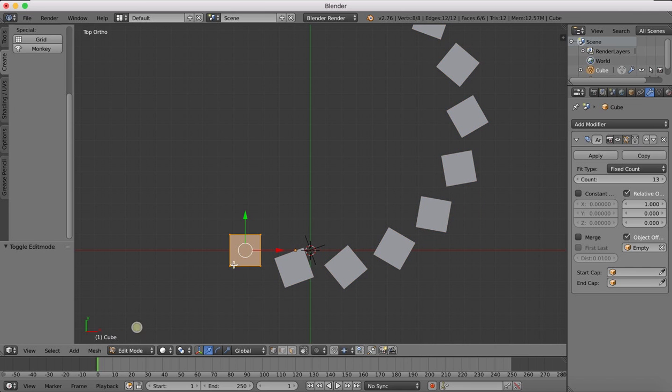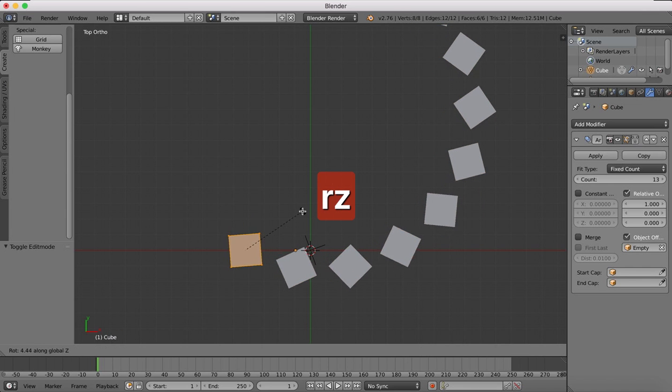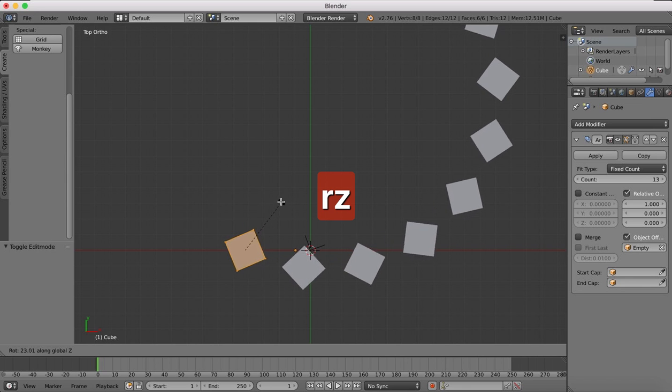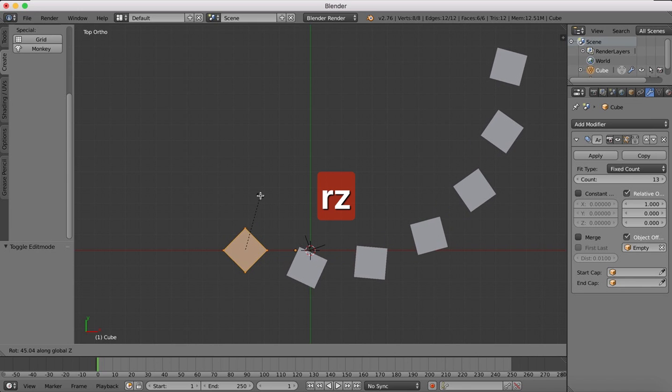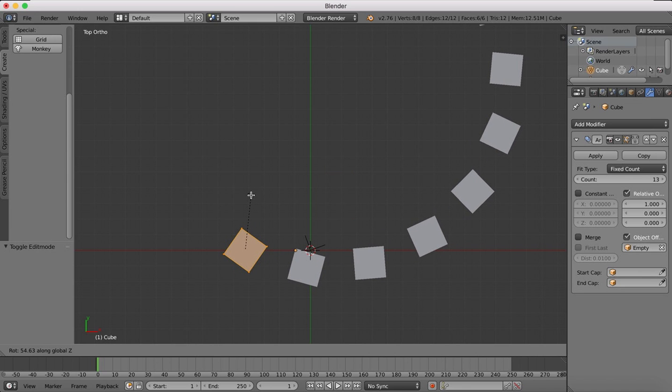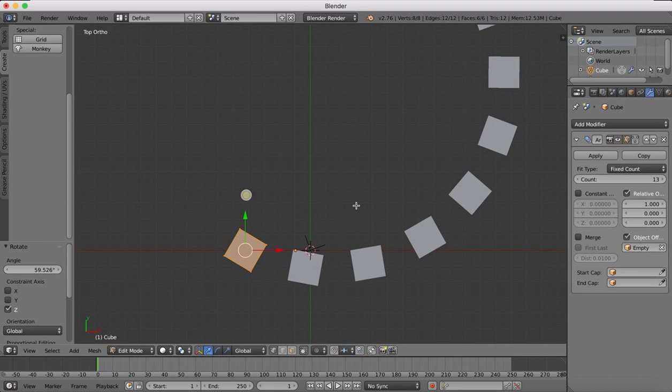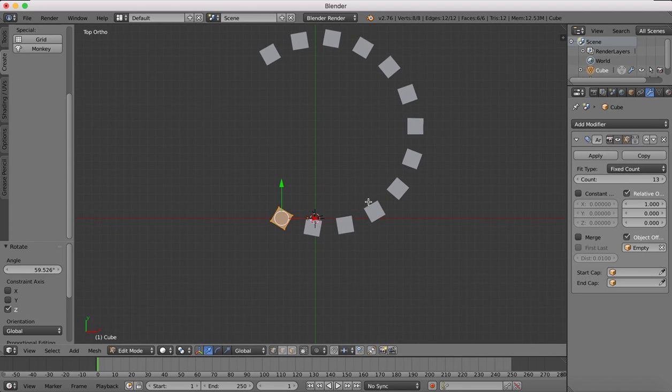If we go into edit mode however and we rotate on the Z axis, you'll see that we can actually bring all of the faces nicely aligned facing inwards.